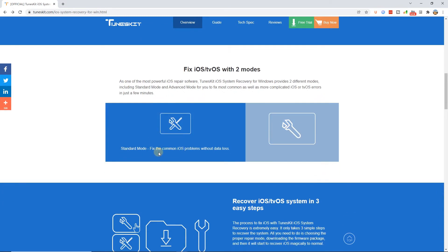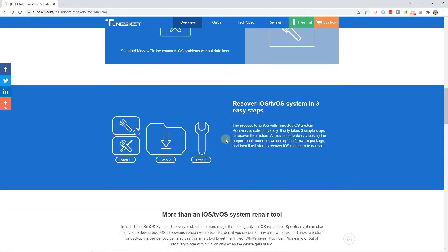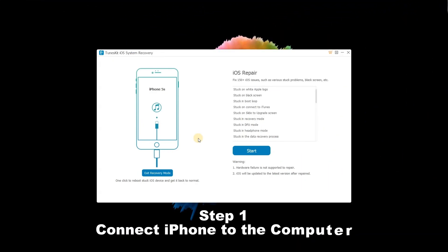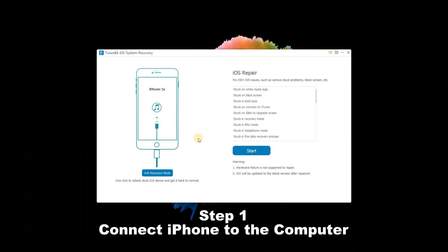The following three simple steps can help you fix iPhone stuck on Trust This Computer screen and finally click Trust This Computer option successfully. Step 1: Connect iPhone to the computer. Launch TunesKit iOS System Recovery and use a USB cable to connect your iPhone to the computer.